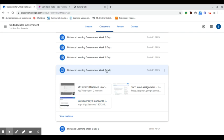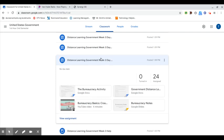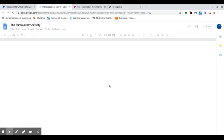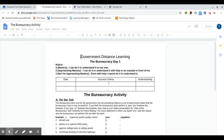If you go to Distance Learning Government Week three, day one, you're going to see that we have the document that you're going to be using. It's the bureaucracy activity. Click on that, it will take you to an assignment that you'll be turning in at the end of the hour.